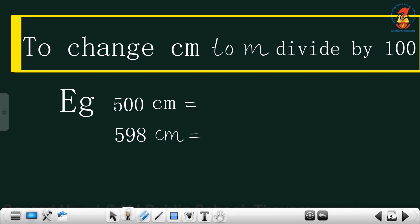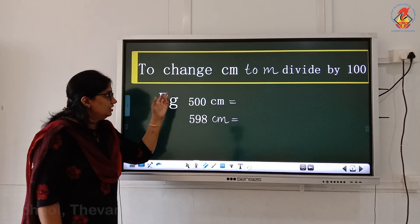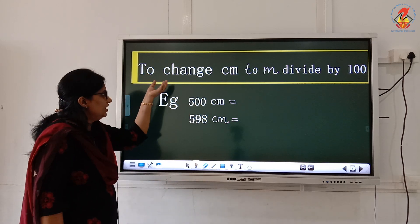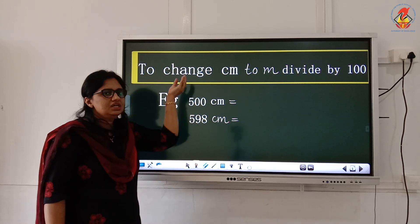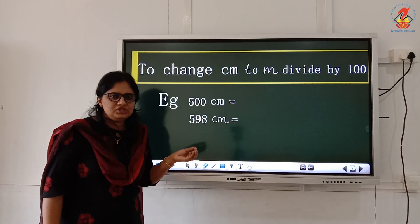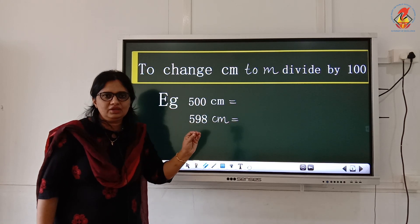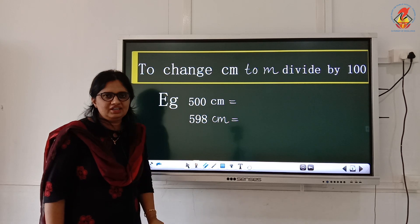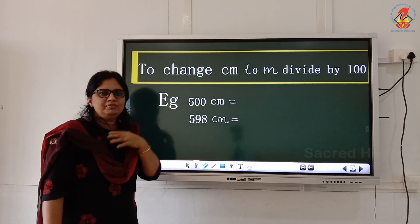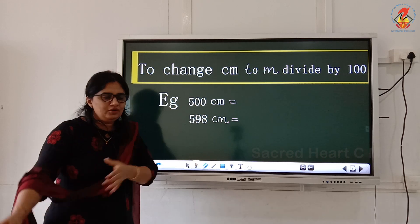And the next is to change centimeter to meter, you need to divide by 100. Is it clear, children? You know why we are using division here? Here we need to change smaller unit to bigger unit only. To change smaller unit to bigger unit, you need to use division. And here you need to divide by 100 only.